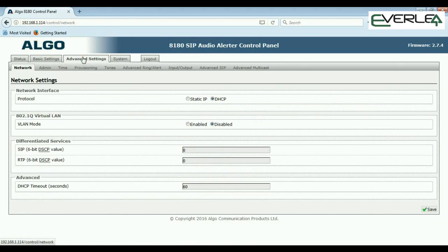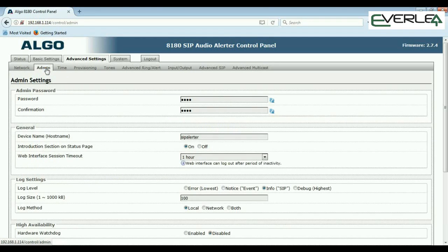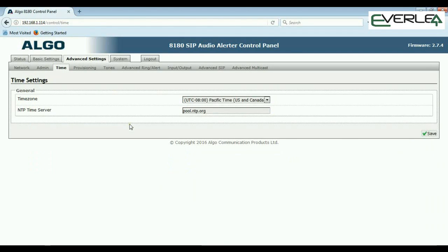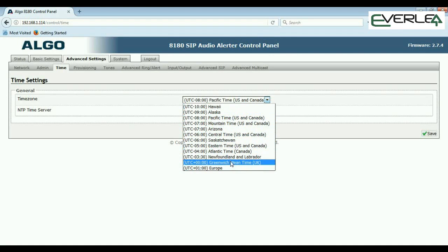Now clicking into Advanced settings: most of this should look familiar. You've got static IP or DHCP — DHCP by default. If you're running VLANs, there are Differentiated Services and DHCP timeout options. Admin covers your password for logging in, hostname, broadcast across the network, status page on or off, web interface timeout (adjustable, defaults to one hour), log levels, and hardware watchdog. Time settings: put in your time zone and you're done.